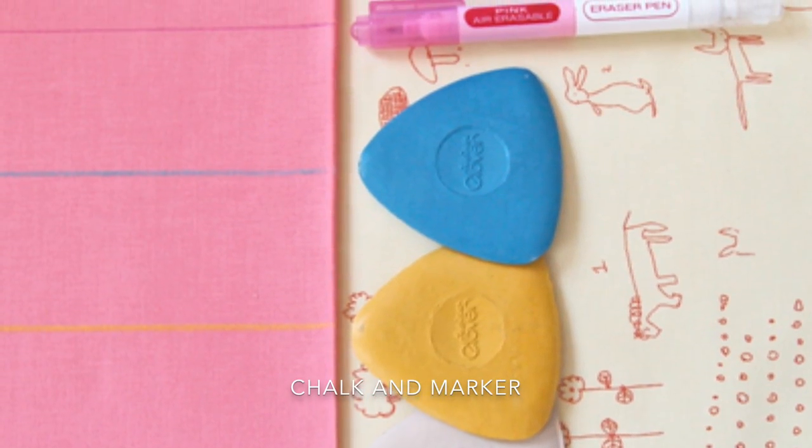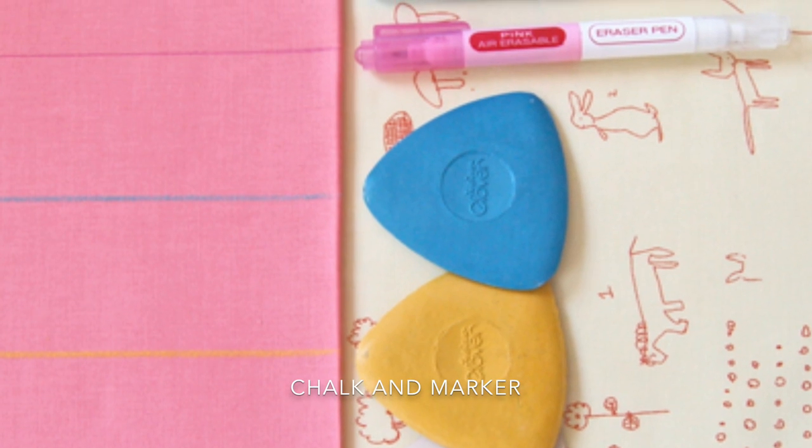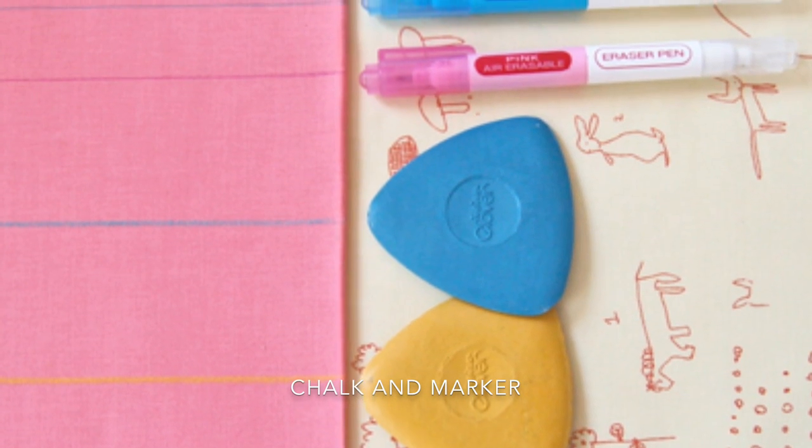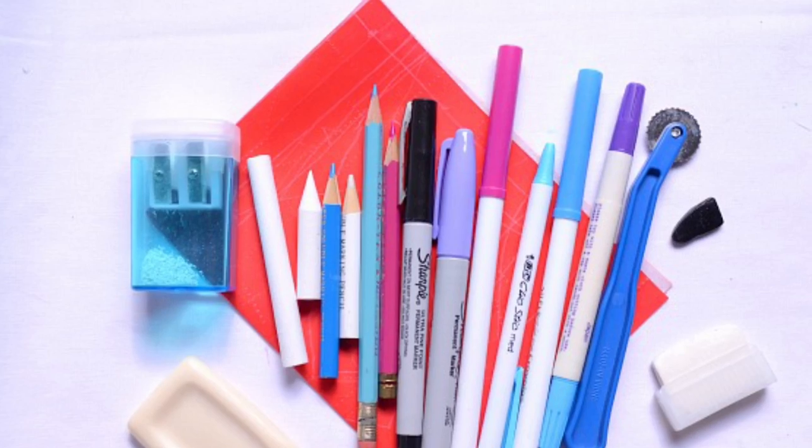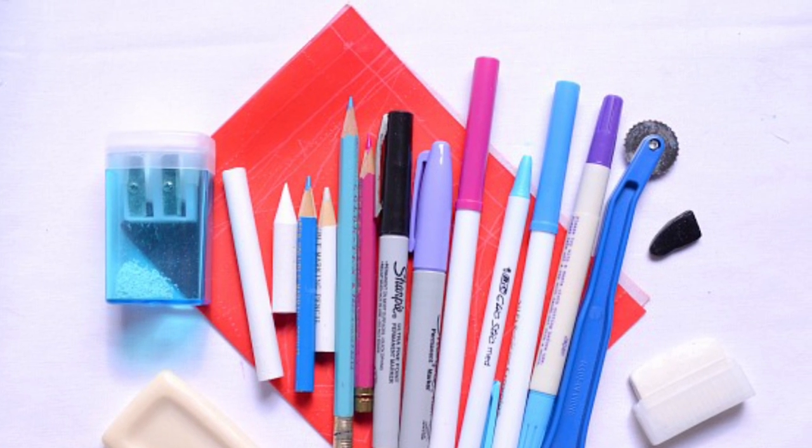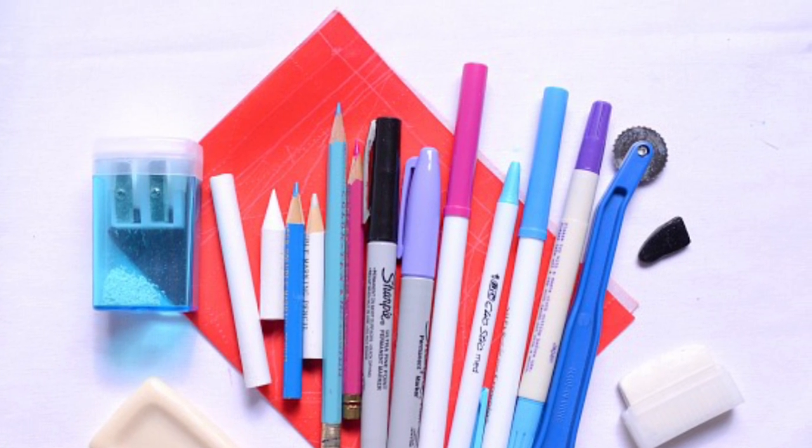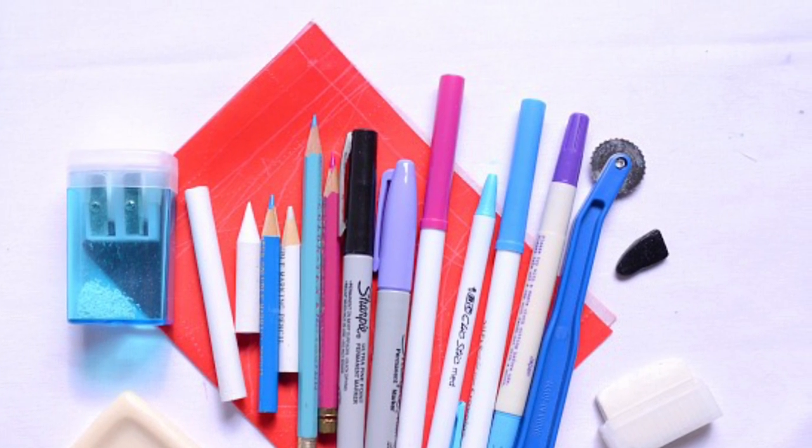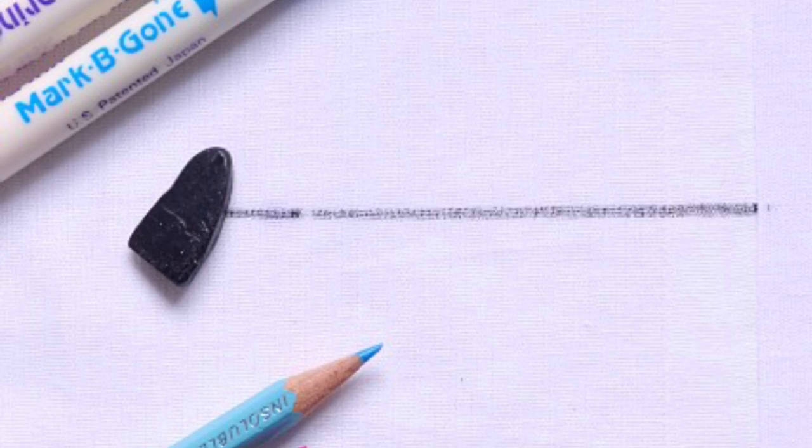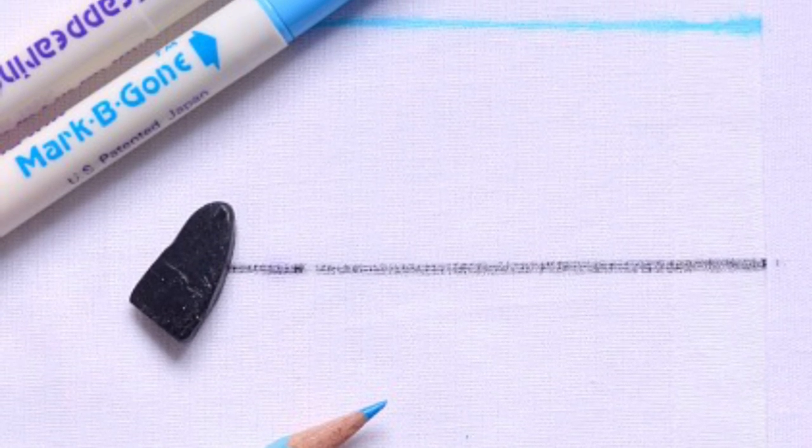The next term is marker or chalk. You want to have something to make marks on your fabric that is easily removable. Ask around in the fabric store or visit your local market to find what is easiest for you to use.